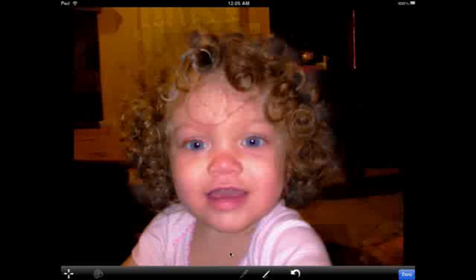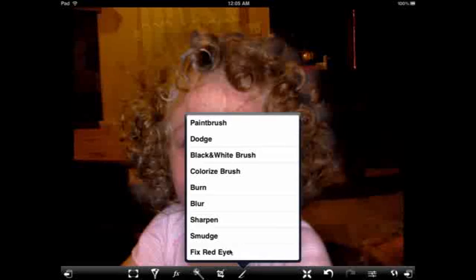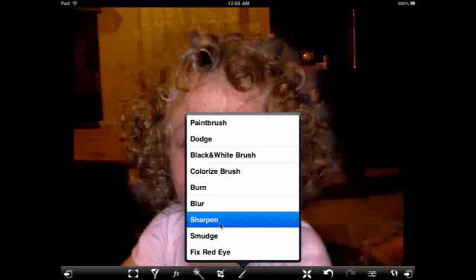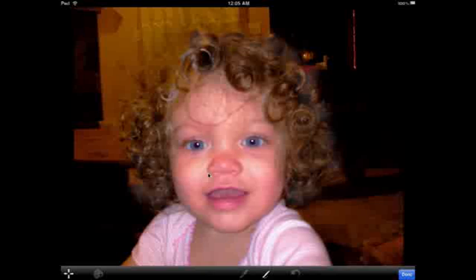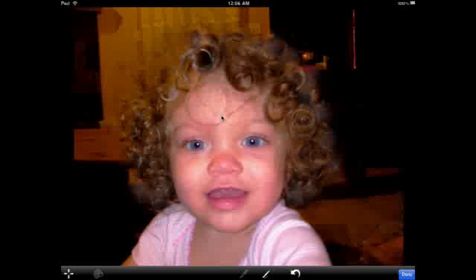This is a pretty big improvement over the original. There's one more thing I want to do, and that is sharpen some of the areas in the face here, specifically around the nose, the eyes, and the mouth. And now I think we've got a pretty big improvement over what the picture originally looked like.